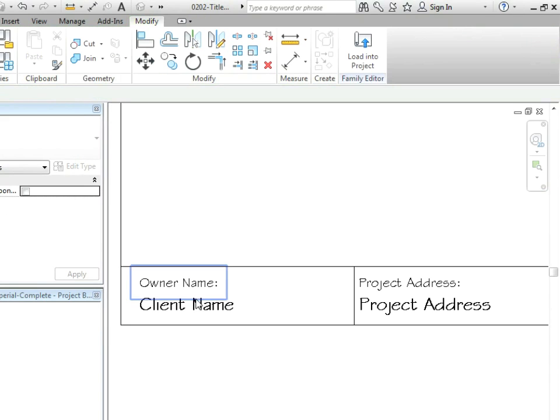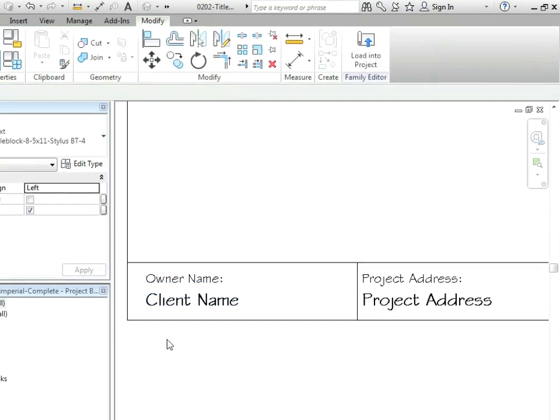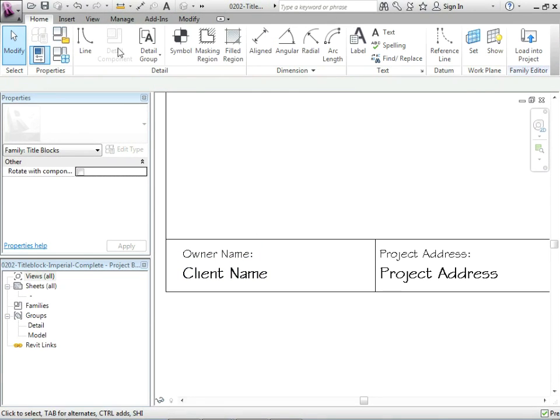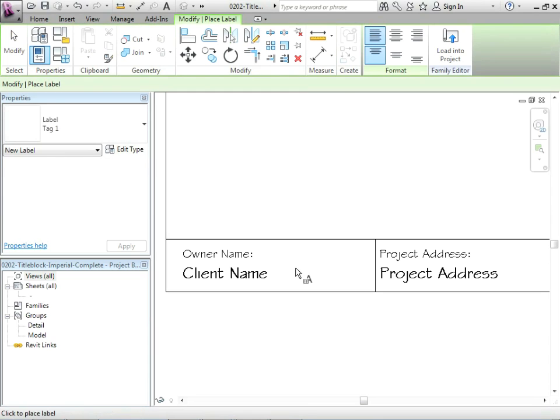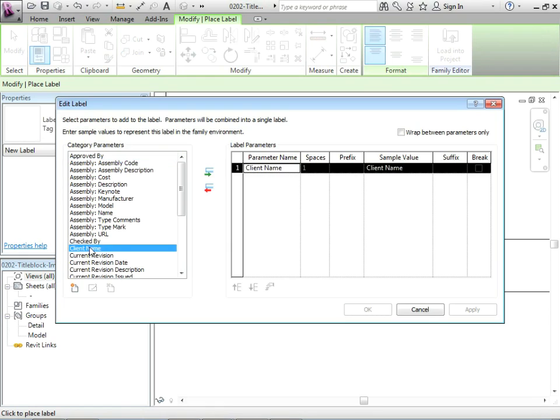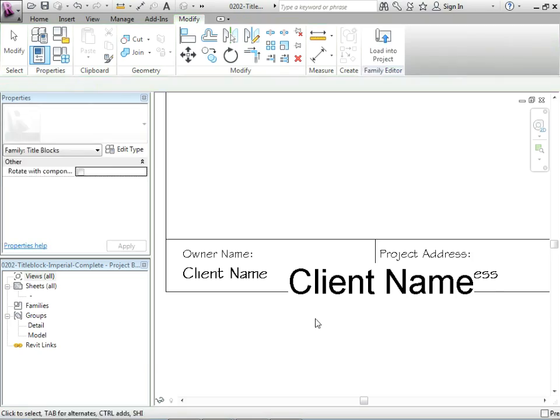So starting with client name, if we wanted to match it up exactly, you'd want to leave it there and then go to label. And let's just add one in here. And let's go to client name, just add that over. Say okay. You can see the style is completely different.